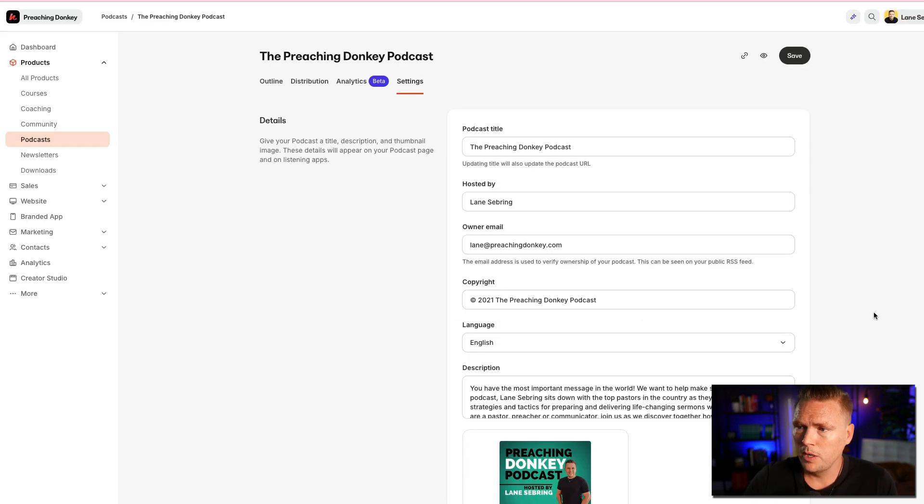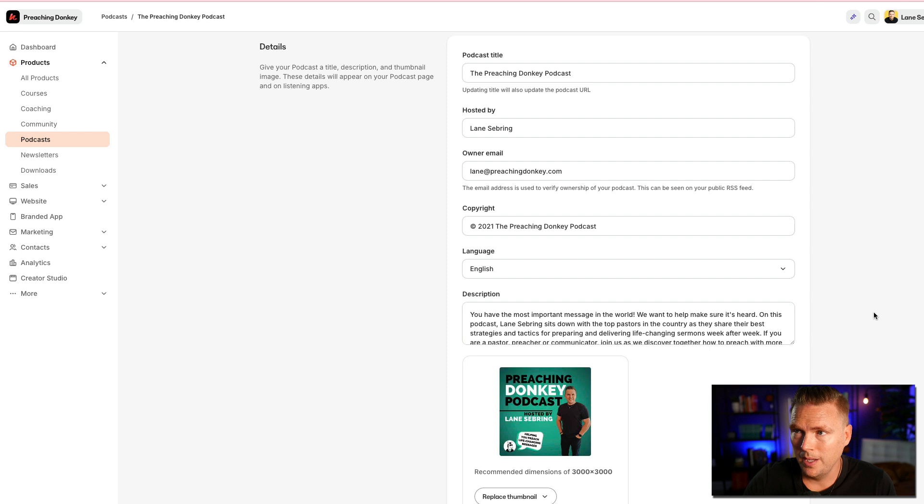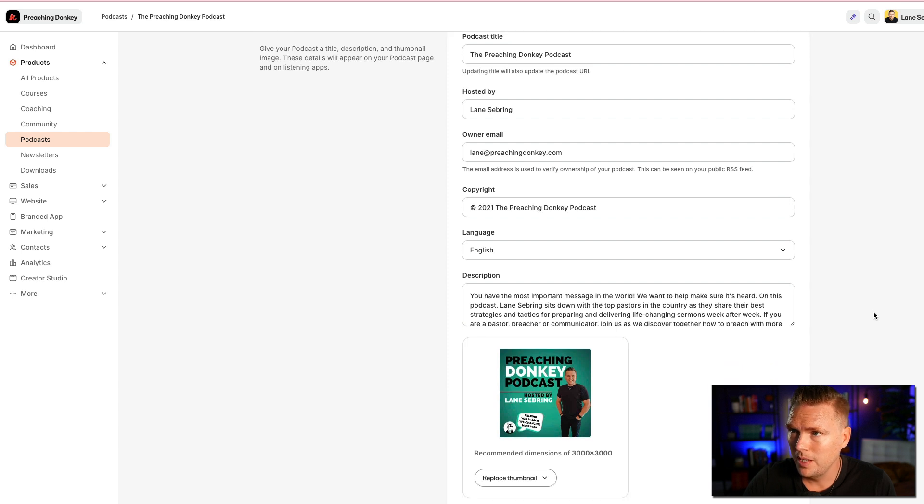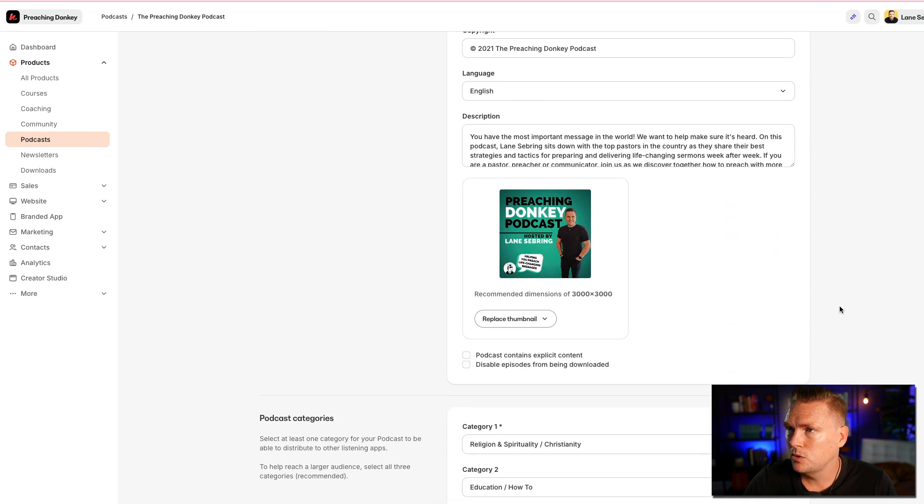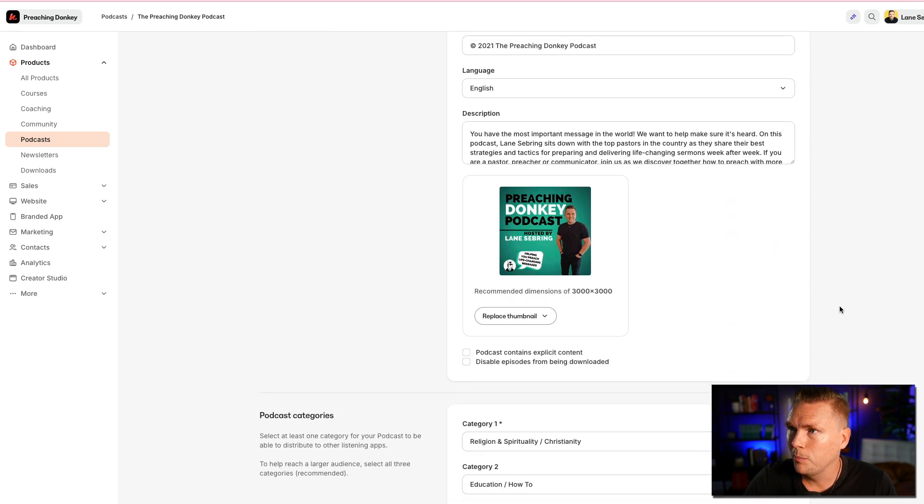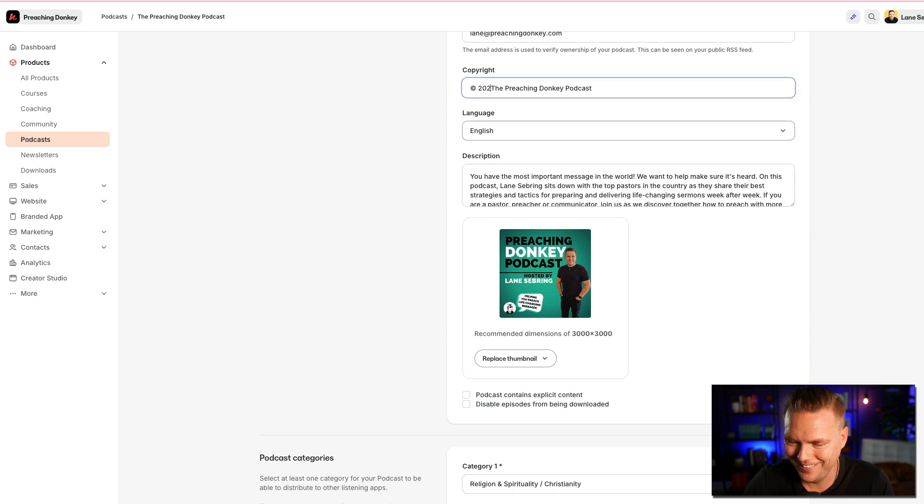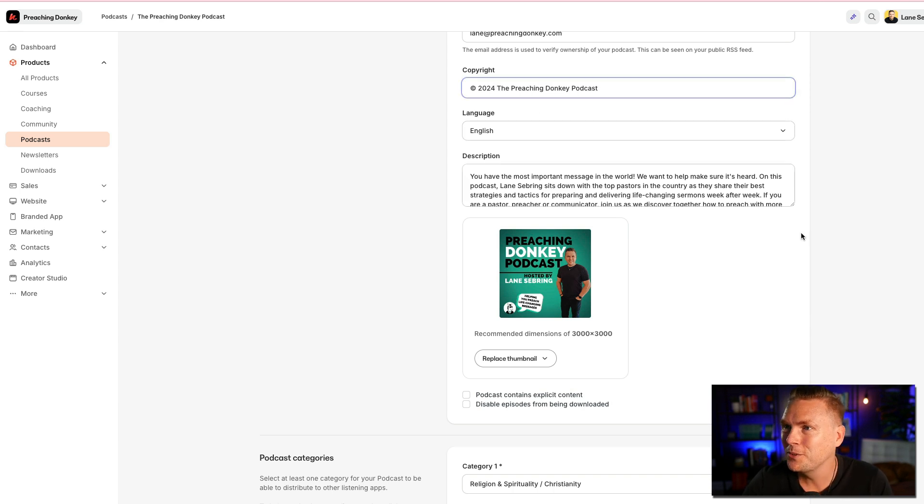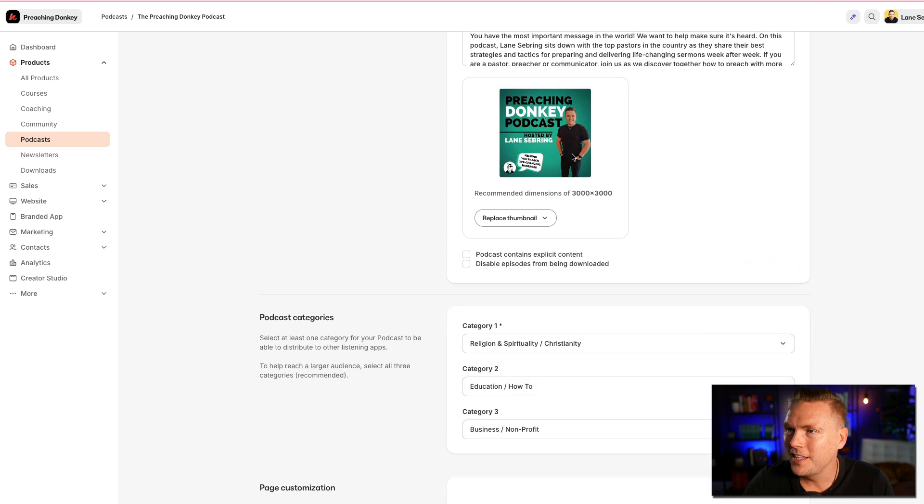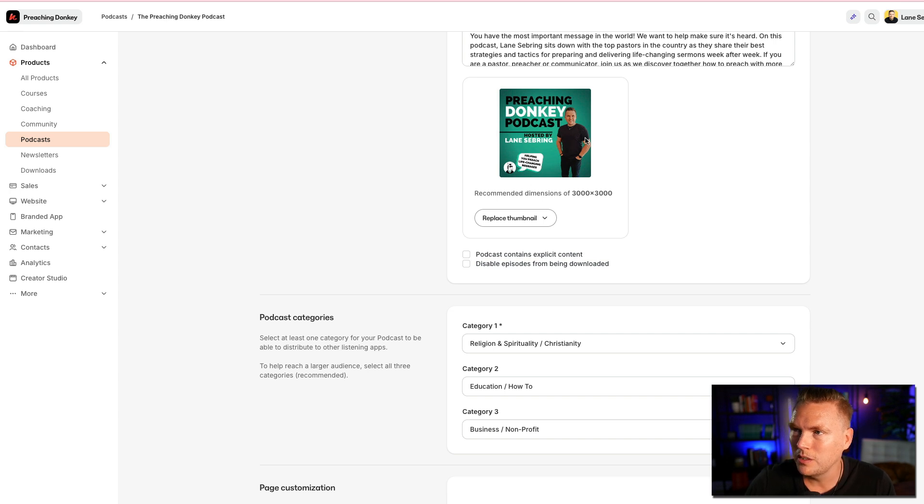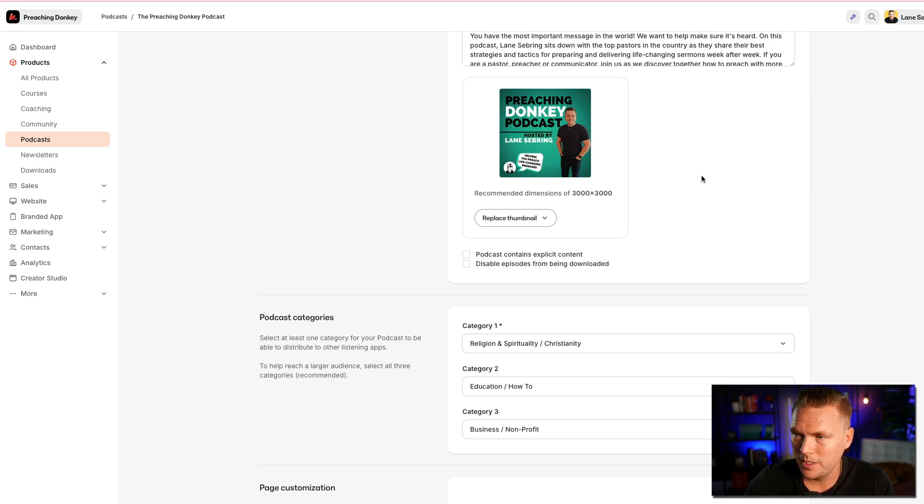Settings are going to be over here. This was the Preaching Donkey podcast hosted by me. 2021, the Preaching Donkey podcast. I'm going to go ahead and update that. It's been a while. 2021 to 2024. You can see there was my feed trying to look really buff or I guess yoked would be the word, stacked. I don't know what the kids are saying.